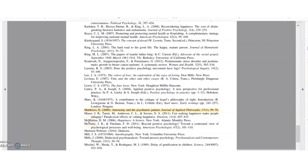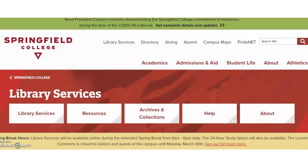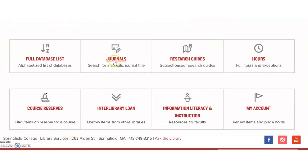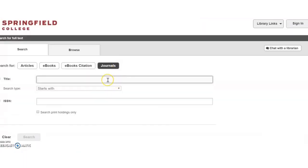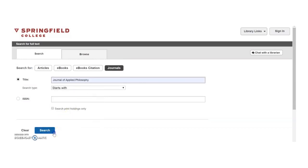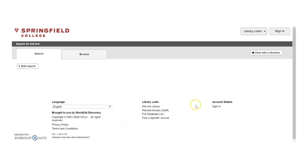Now that we know the relevant publication information, we can head to the Library Services website. From here, we're going to scroll down and click the Journals link. Type the name of the journal into the search bar and click Search.